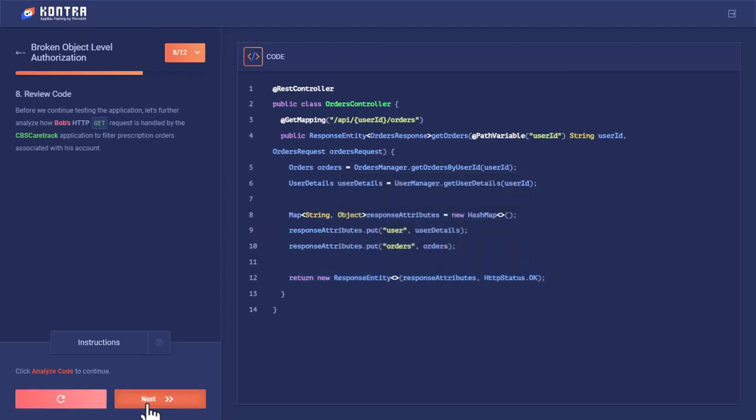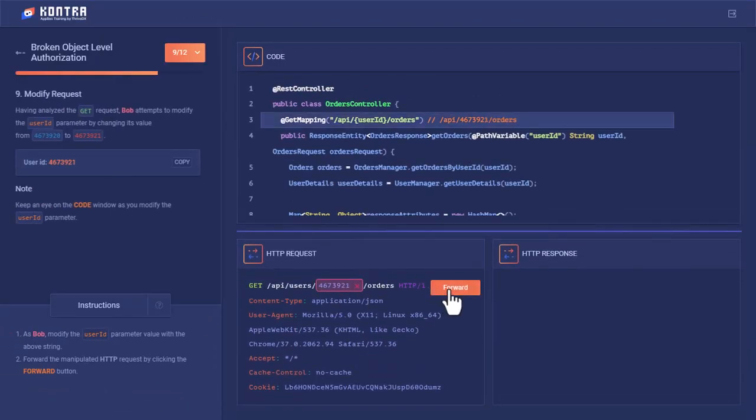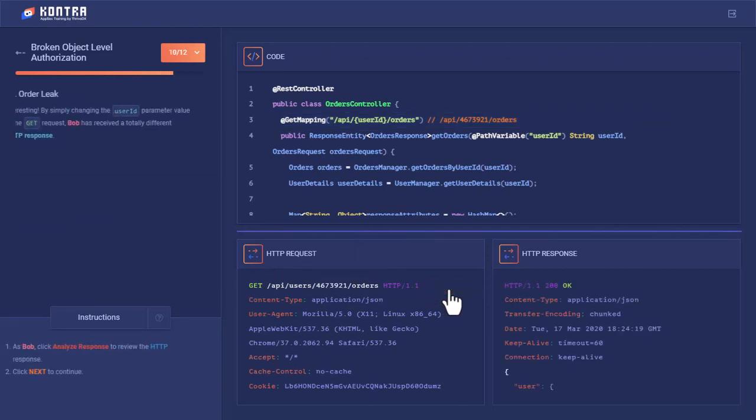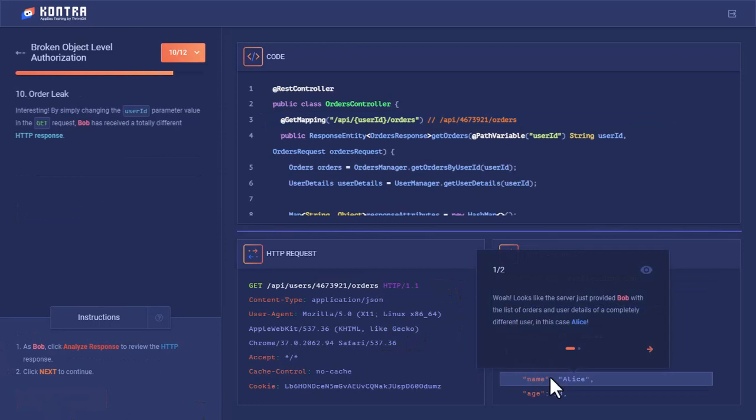Bob thought he could change this value to 1. Let's forward this request and see if he gets the response back. Now let's analyze the response again.